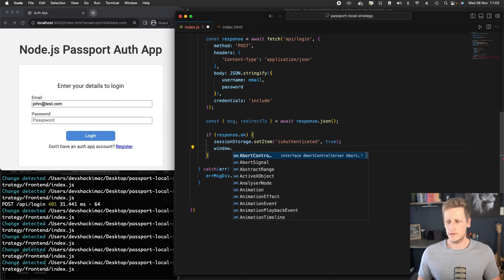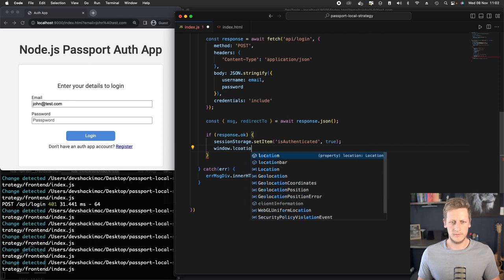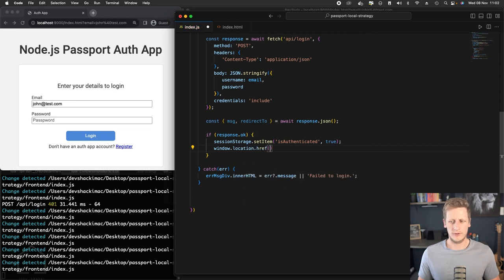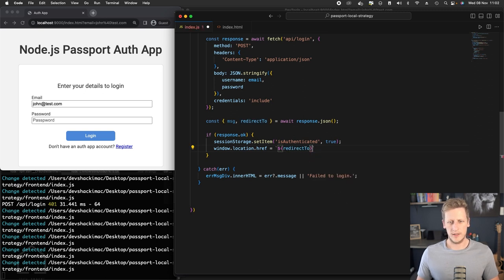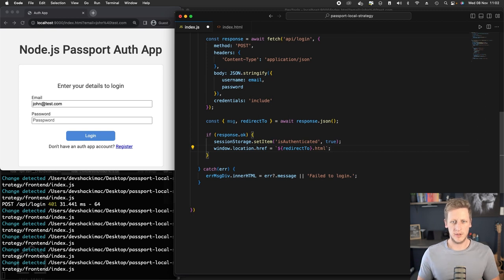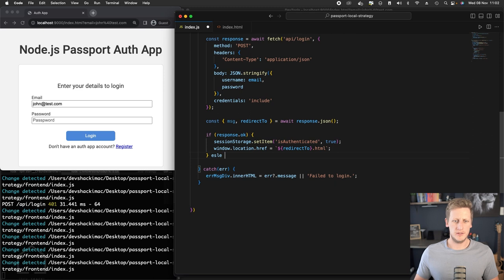We can use href, we can use some string interpolation here. We'll only reference this redirectTo variable that we get back from our API, and then we'll just do .html, and then that should give us the page that we want to then send the user to. And then we just need to handle the else case.